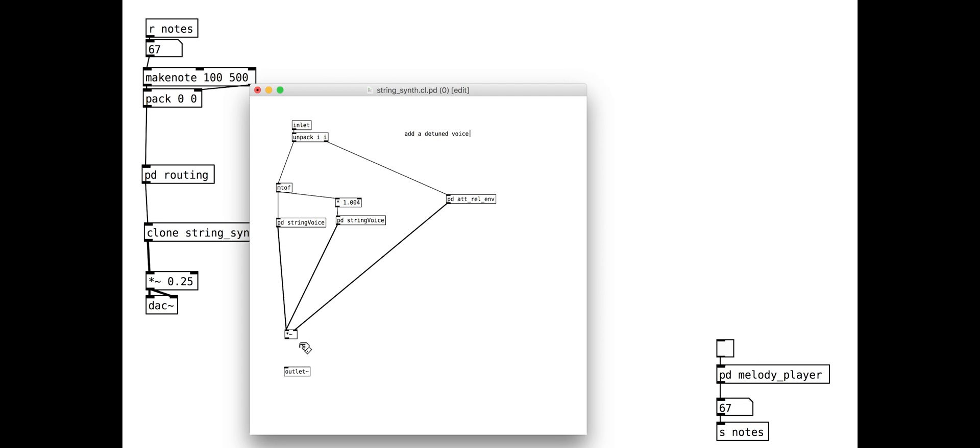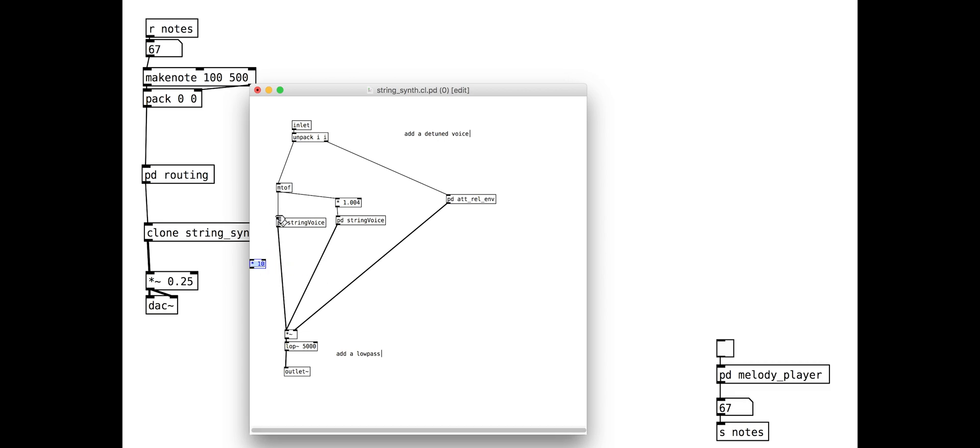Finally, we will add a low-pass filter to remove some of the harsher higher frequencies. The filter cutoff is set relative to the incoming note frequency.